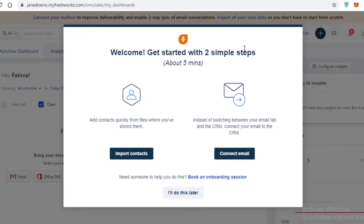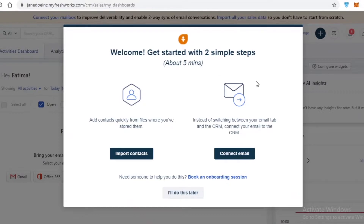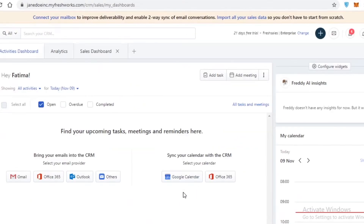Once you have created your account on Freshworks or Fresh Sales, you'll be welcomed with a simple step to either import your contacts or connect an email to switch your CRM platform if you were using any other platform. We're going to skip this, and now you can see this is going to be your basic dashboard.